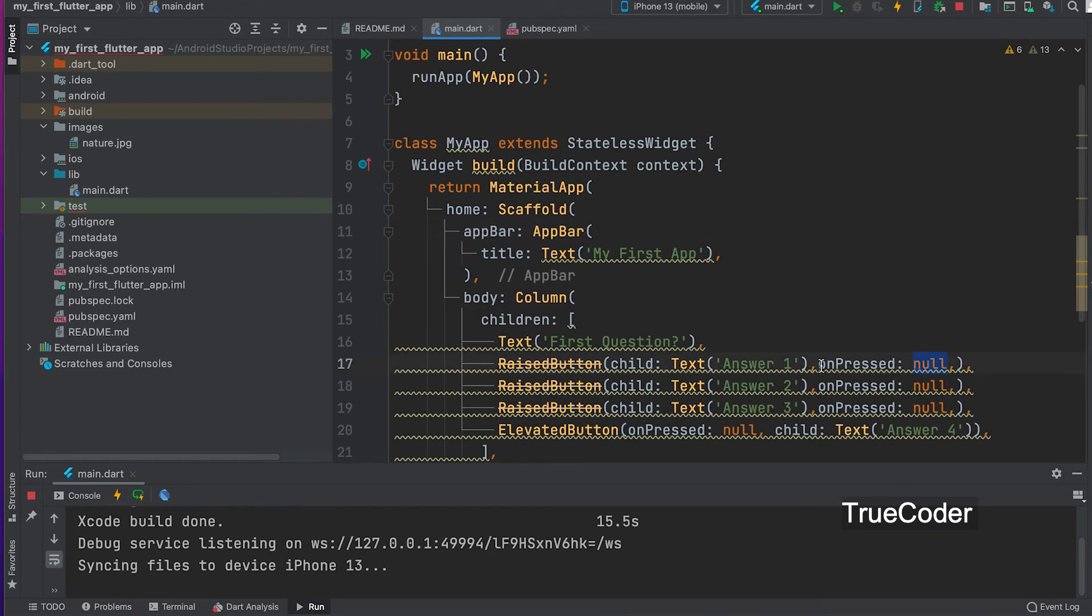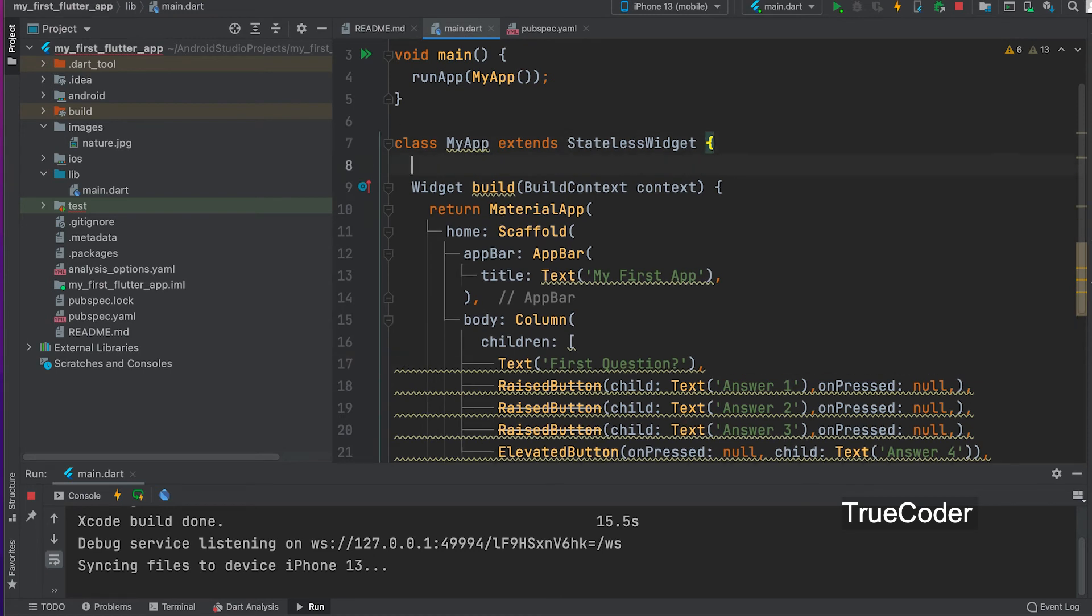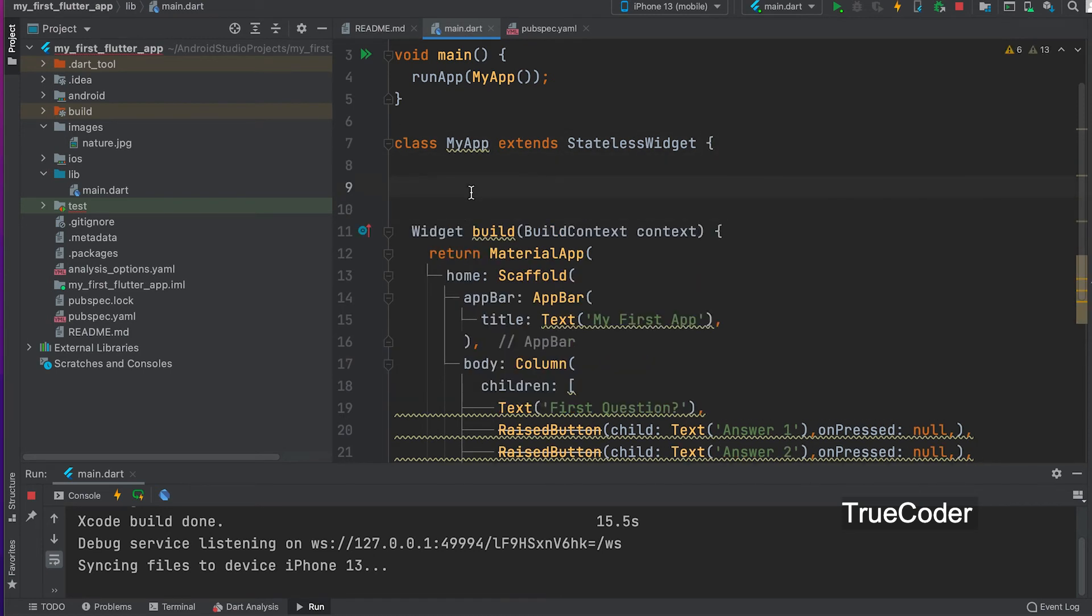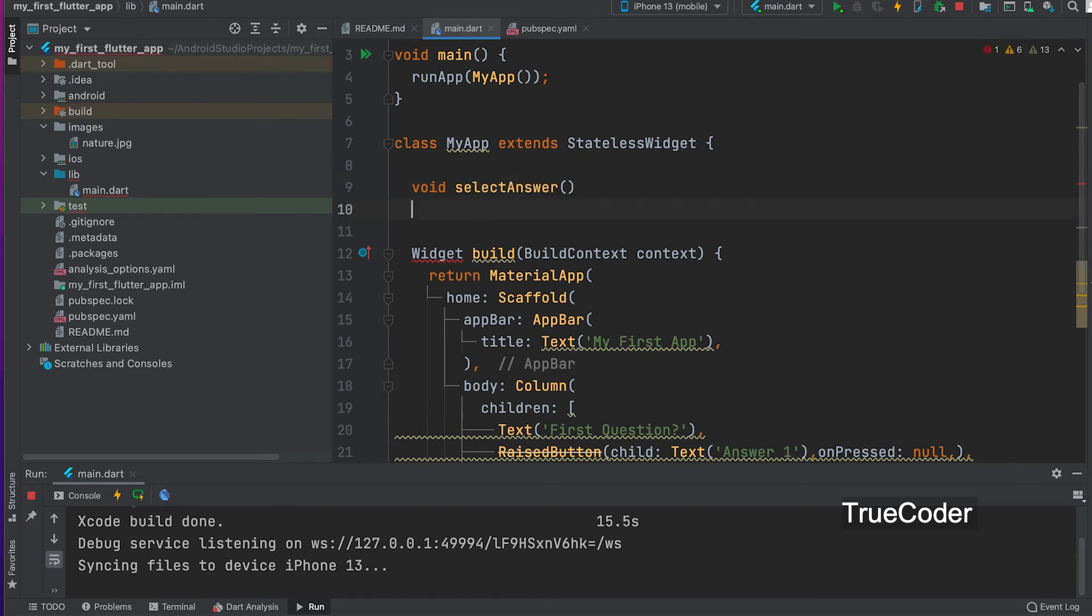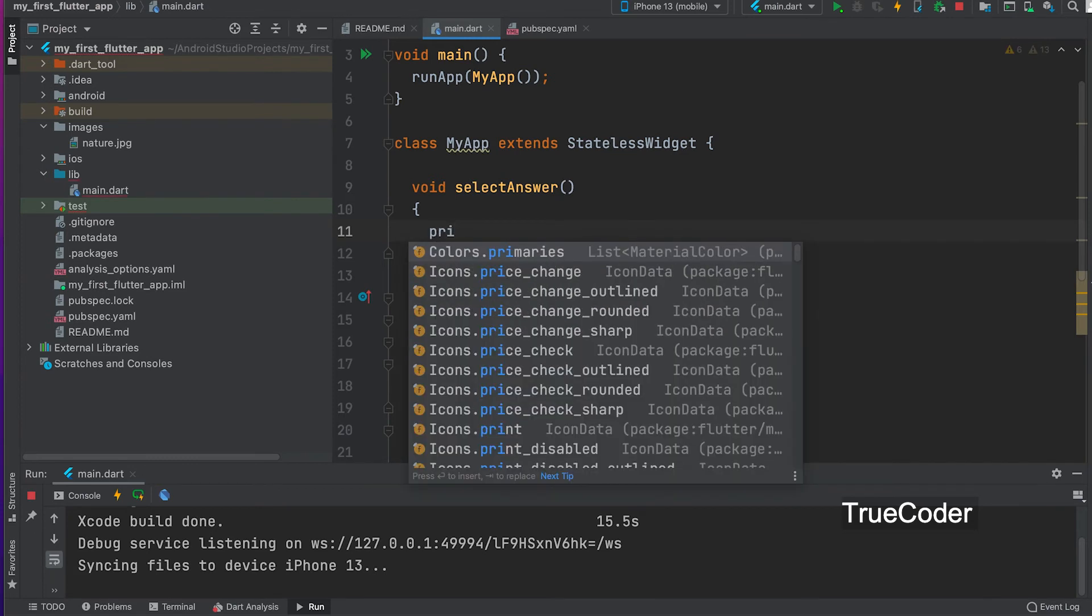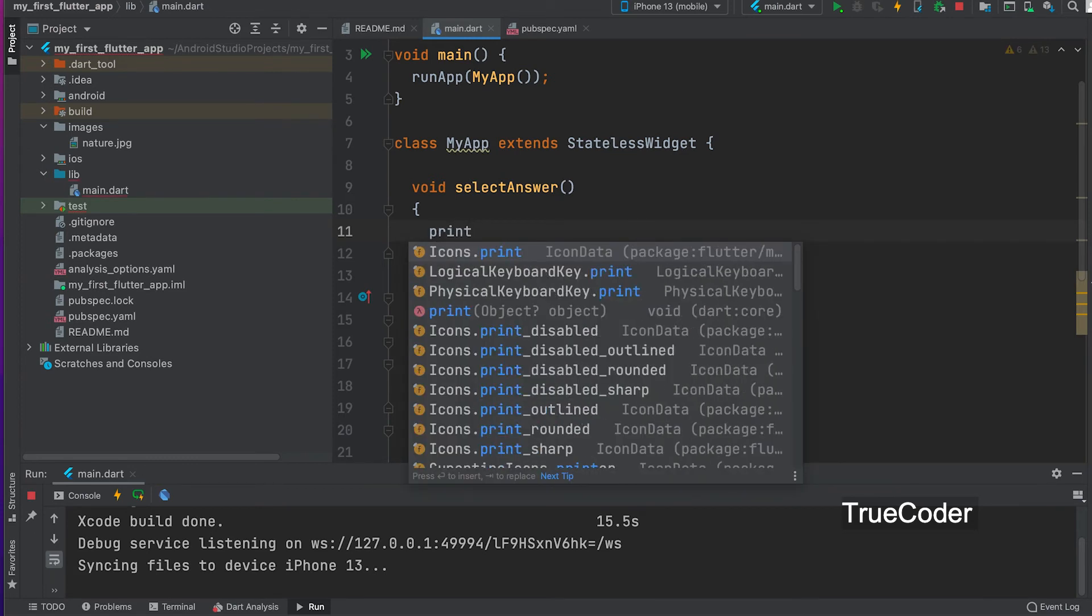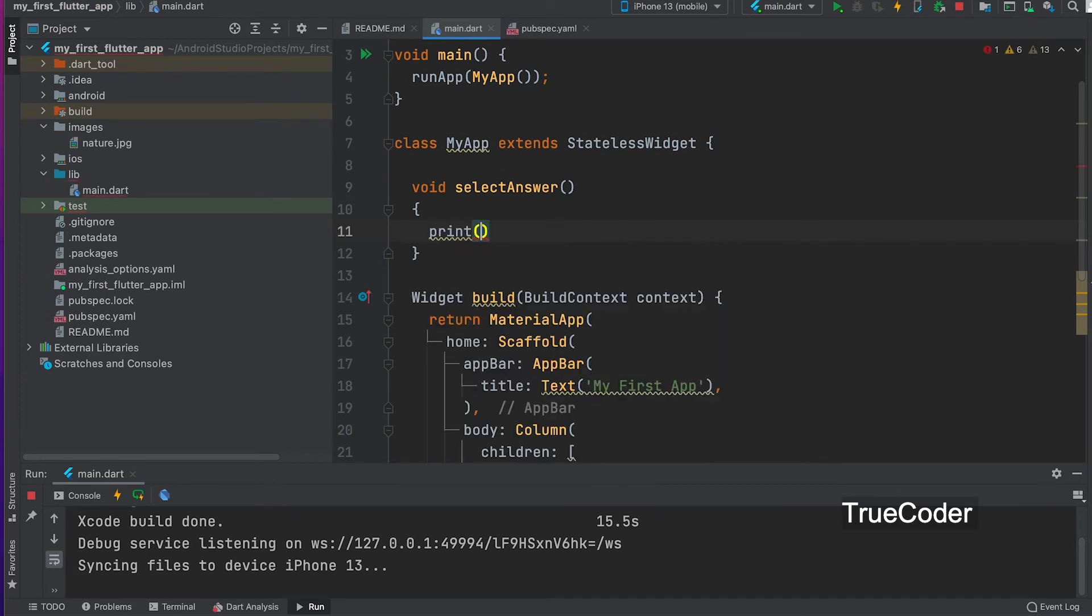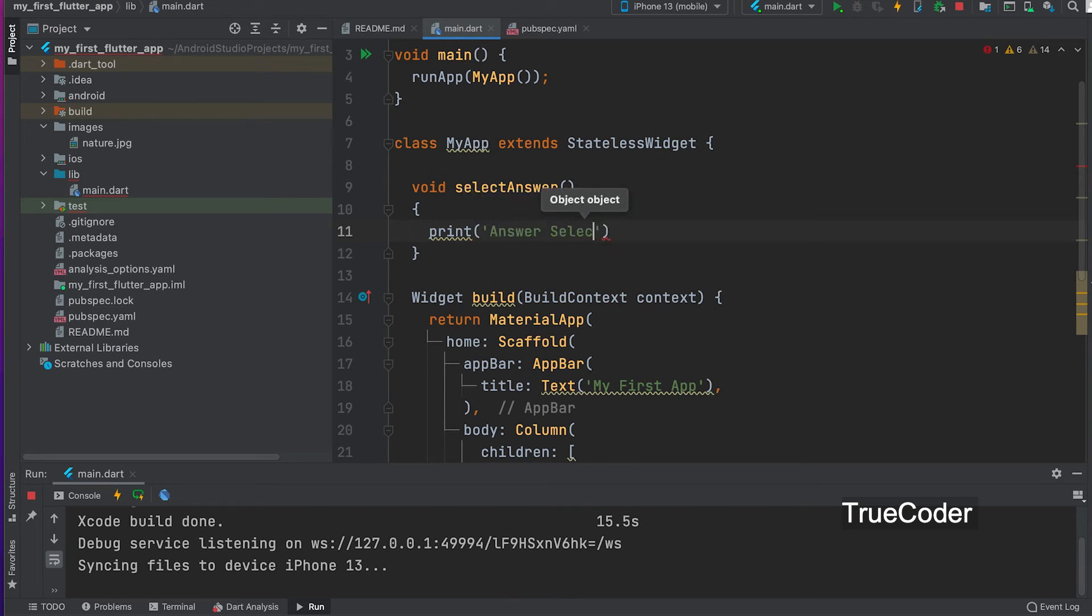Now let us see how the on press event works. For that we can write a function. Void selected answer. Print answer.